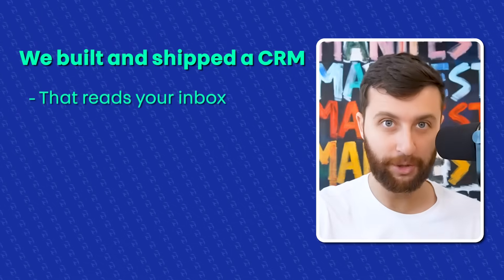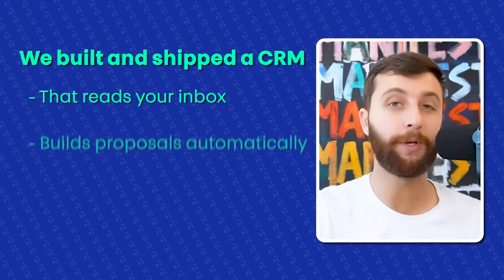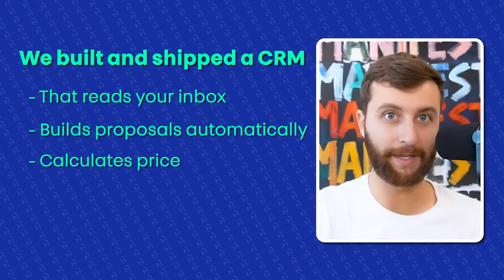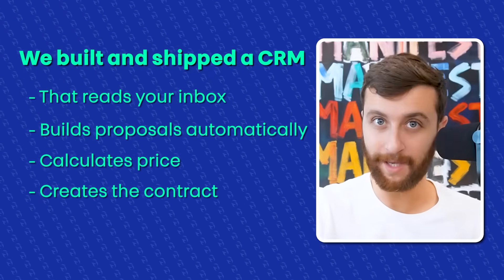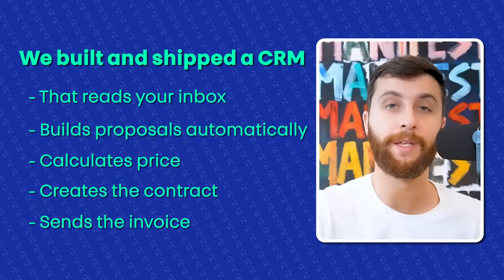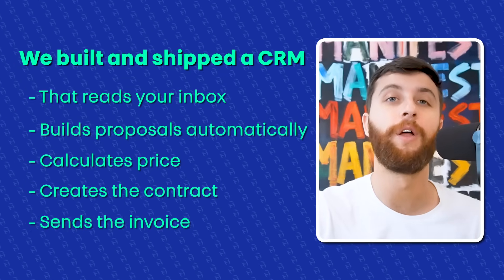So to fix this, we just built and shipped a CRM for one of our seven-figure clients that reads your inbox, builds proposals automatically, calculates price, creates the contract, sends the invoice, and it's all done automatically. Let me show you how it works and how this could help you if you're considering a new CRM.